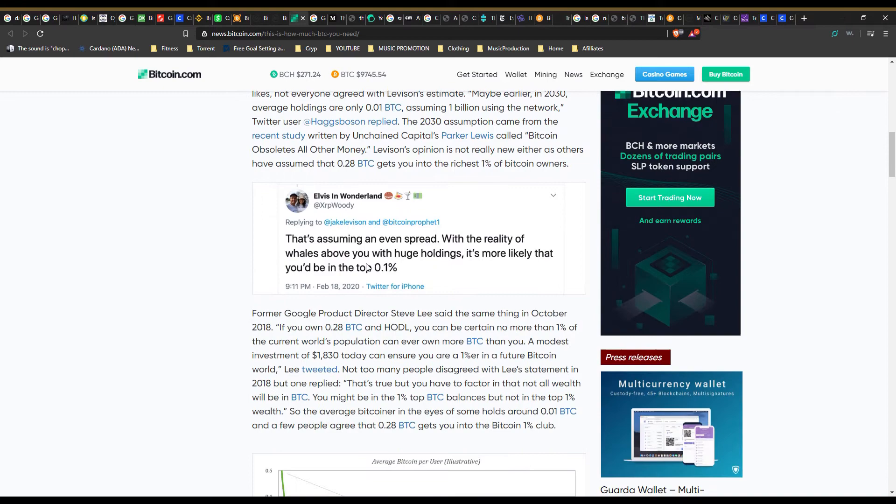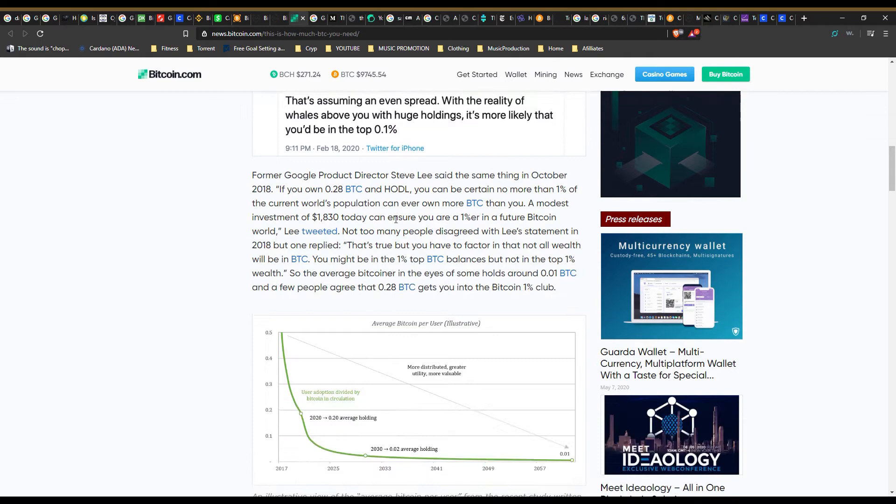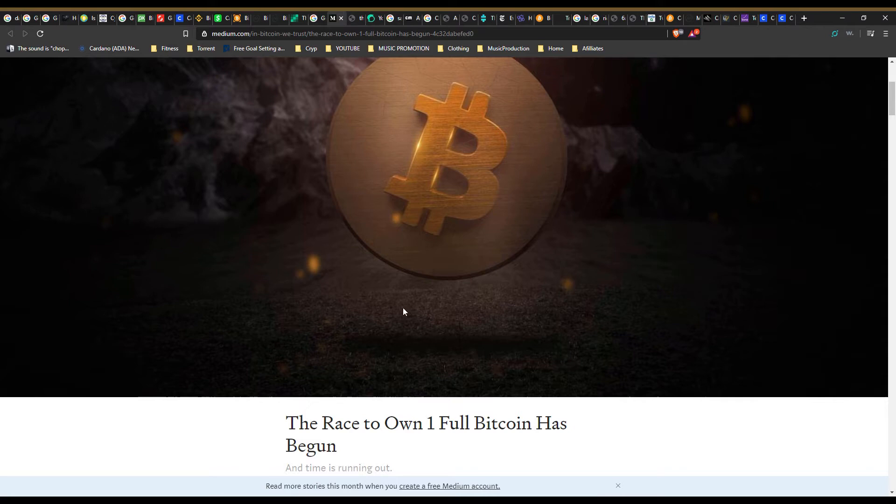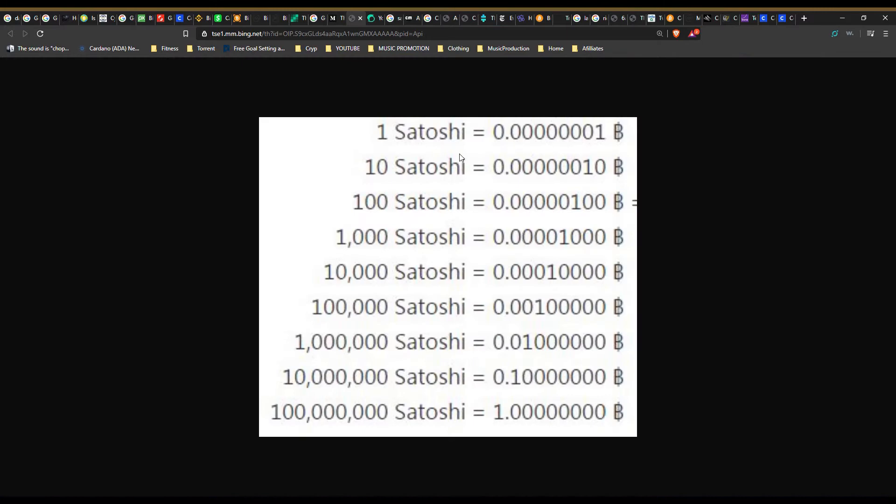Fractions of cryptocurrencies are referred to as satoshis. The satoshi is currently the smallest unit of the bitcoin currency recorded on the blockchain. It is 100 millionth of a single bitcoin: 0.00000001 BTC. The unit has been named in homage to the original creator of bitcoin, Satoshi Nakamoto.